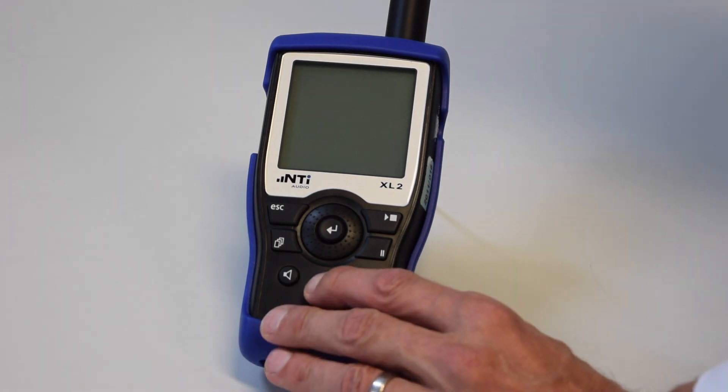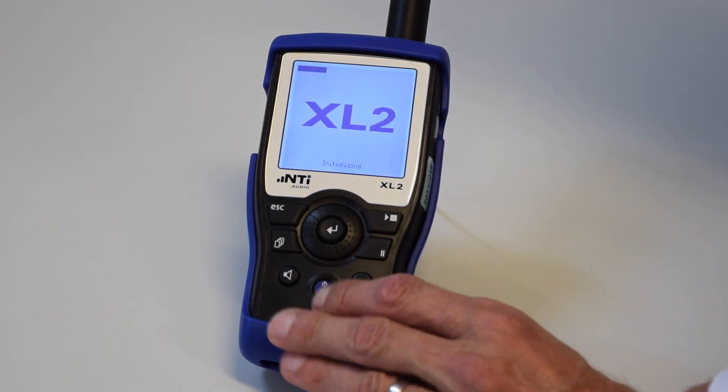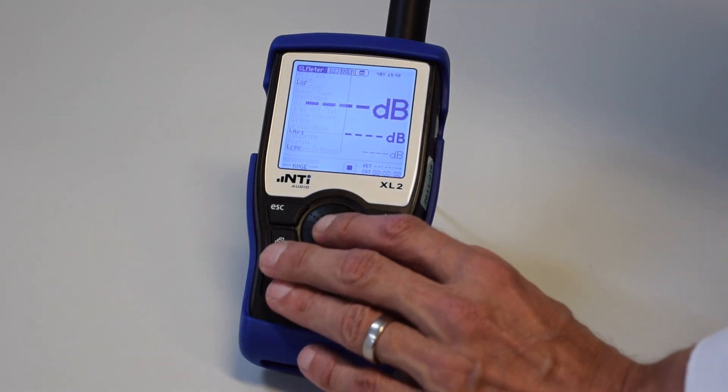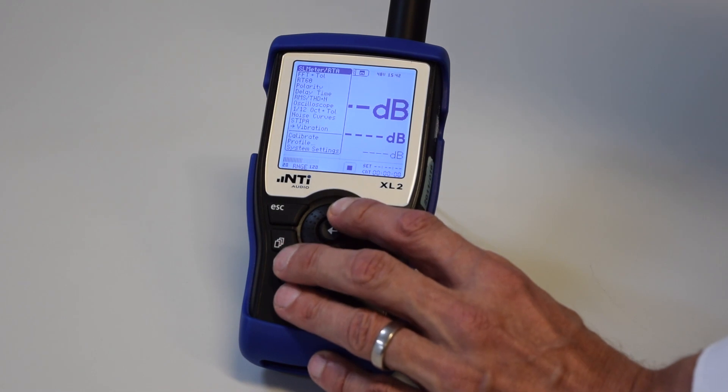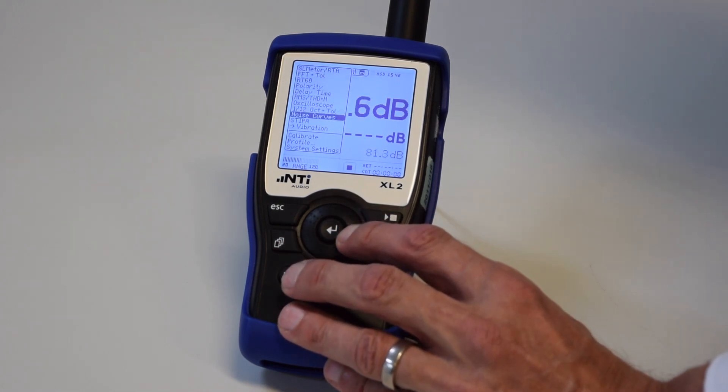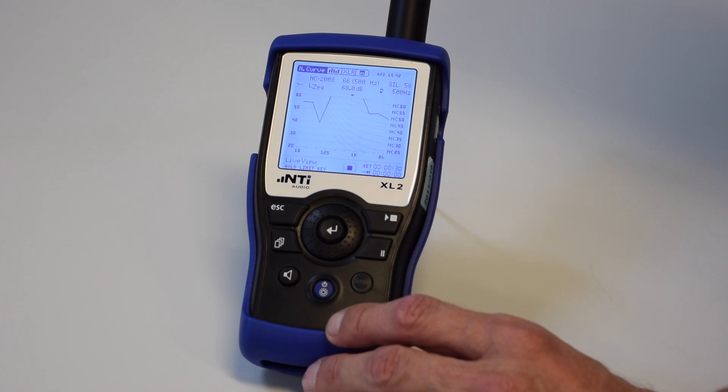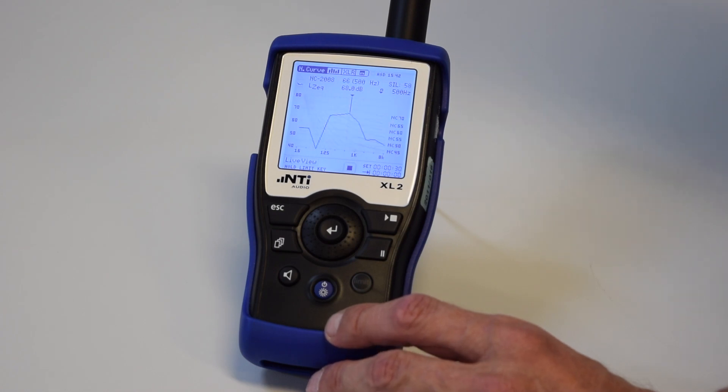We power on the XL2 Analyzer and select the noise curve function in the main menu. This functionality is optional and requires an installed spectral limits option on the instrument.